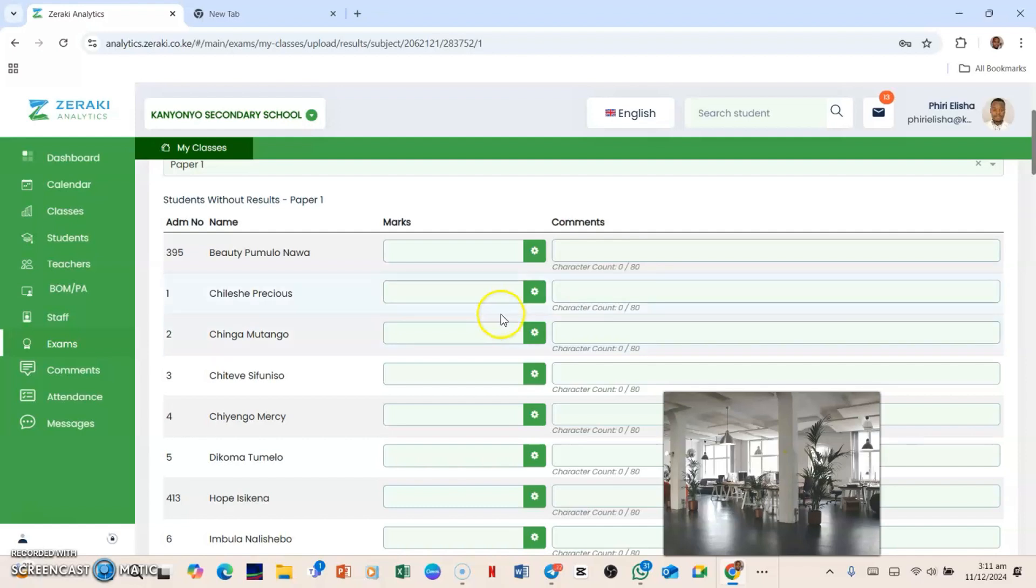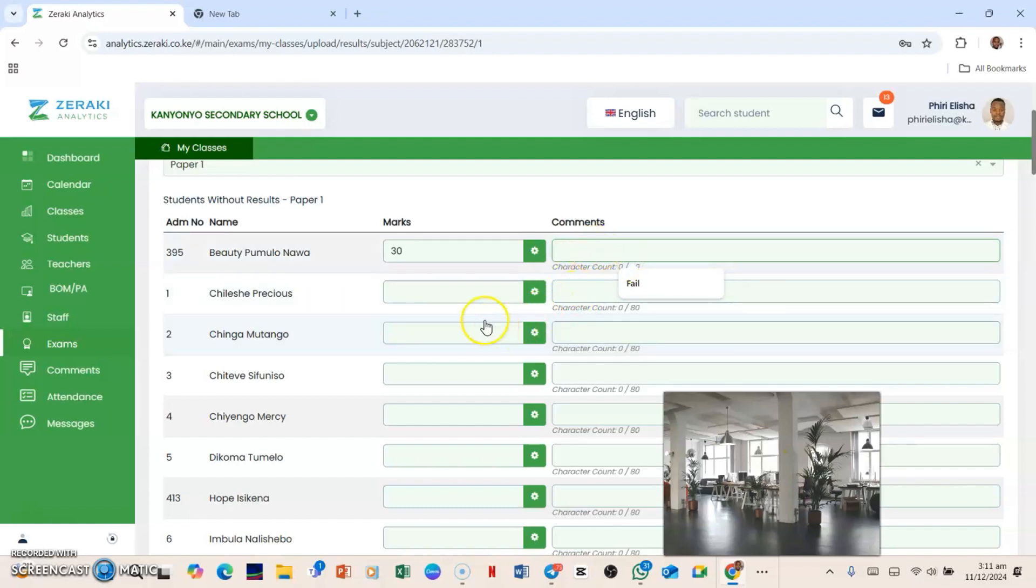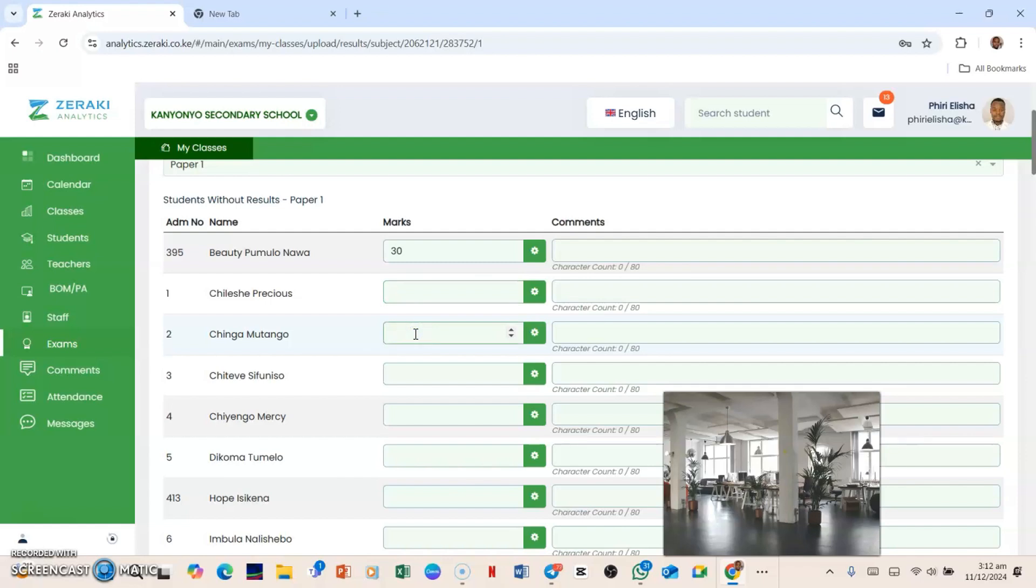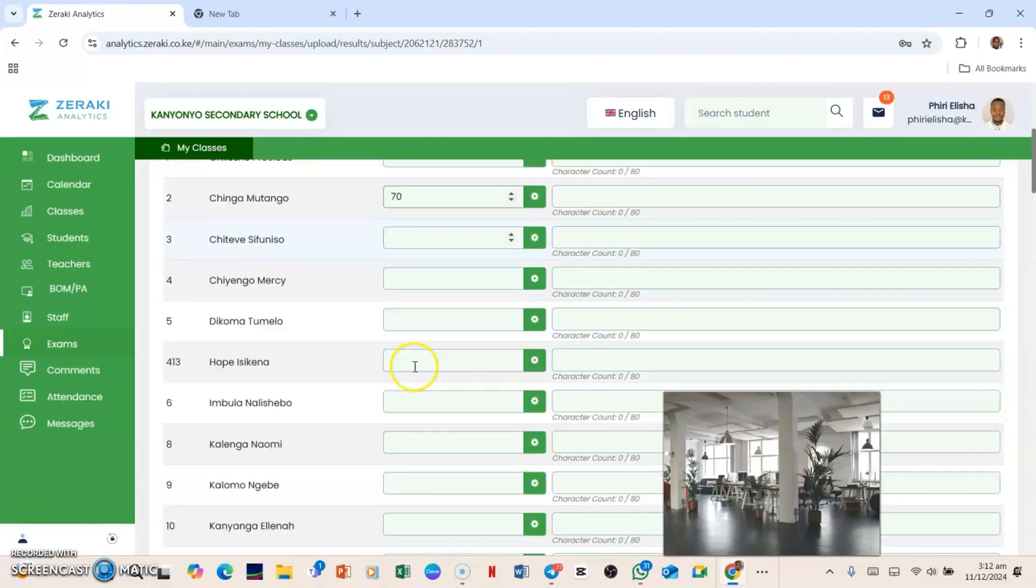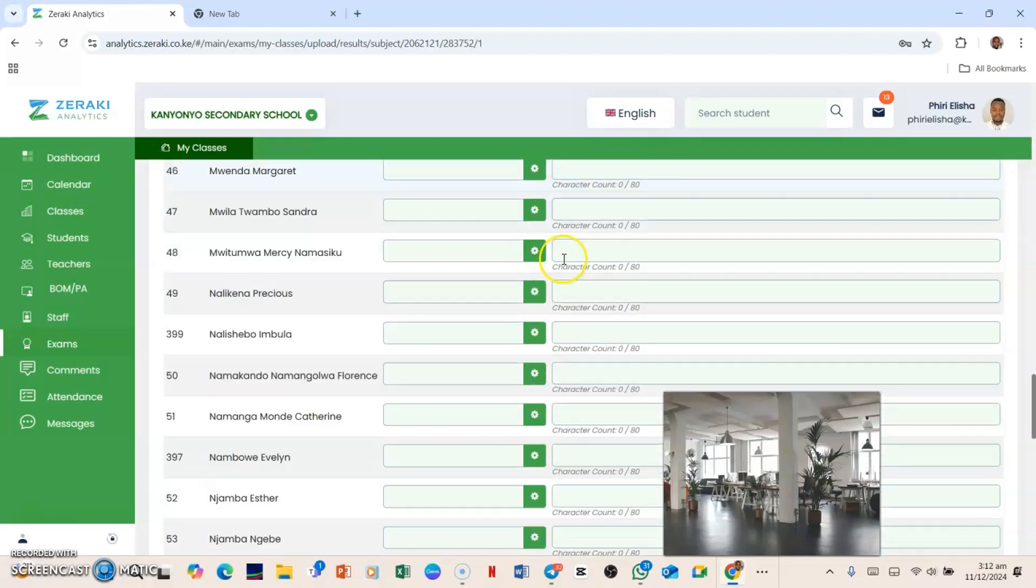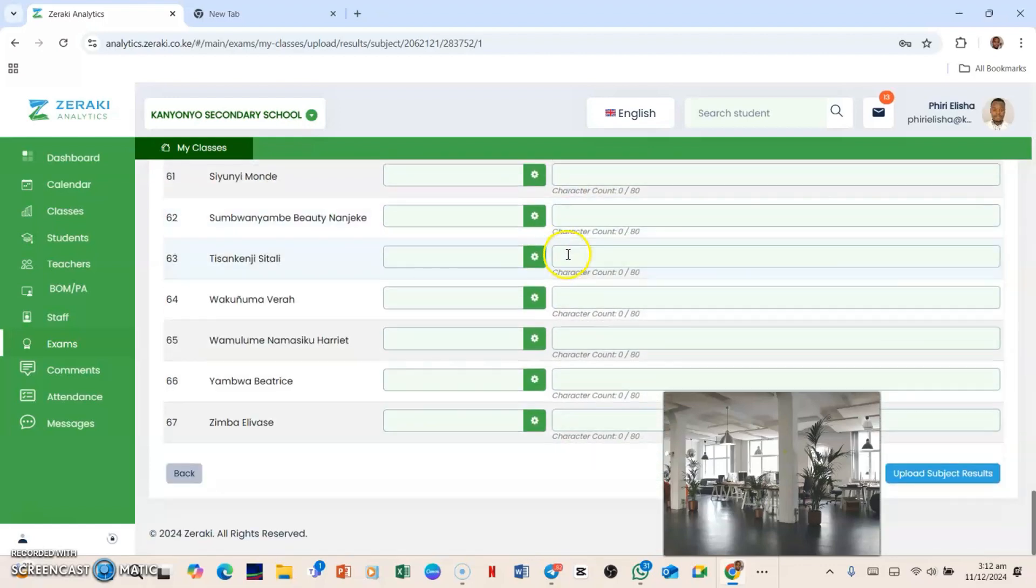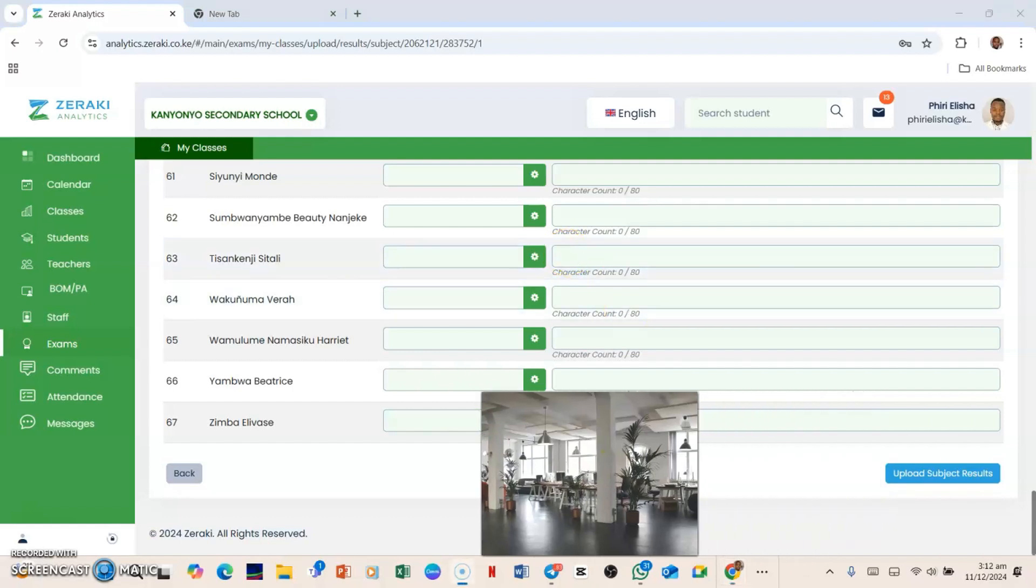From here you scroll down, that is if you want to key in the results. You get a paper with you or you have the results somewhere that you're looking at, and you simply begin to punch in the results here. So if Beautiful Model walked away with a 30, I'm gonna hit 30 there. Then here, even if you don't indicate the comments, it's fine because the computer will actually key in the comments. So just punch in the marks. Chilesia Precious, if Chilesia Precious didn't enter that session when they were given the test, you can just leave it blank like that. Move on to Chingamtango, if this one walked away with a 70, you key in the 70. Then Chiziwa Fanny, so 80.